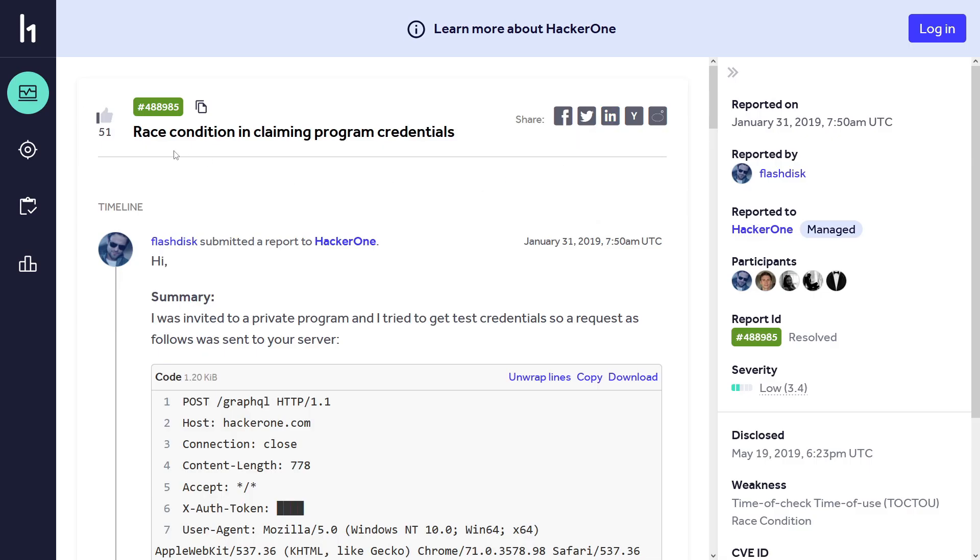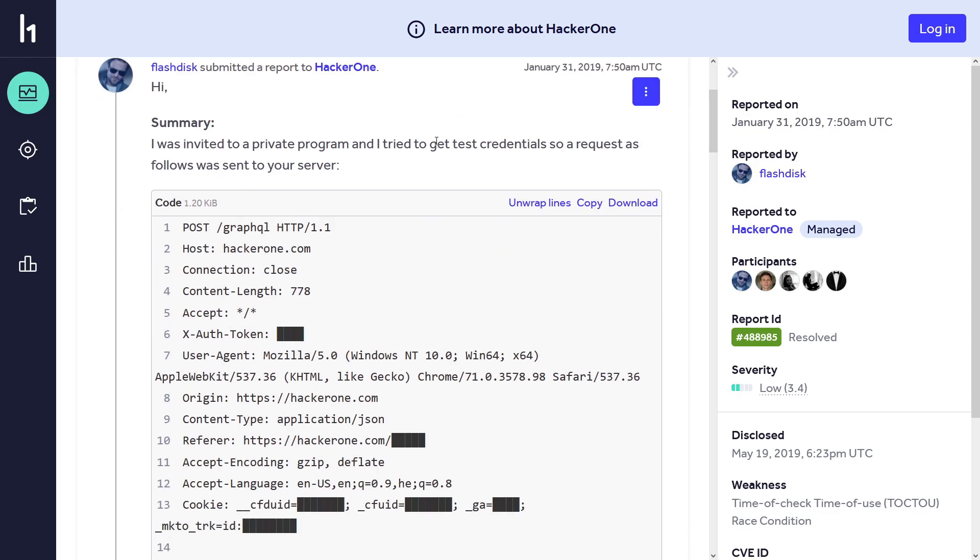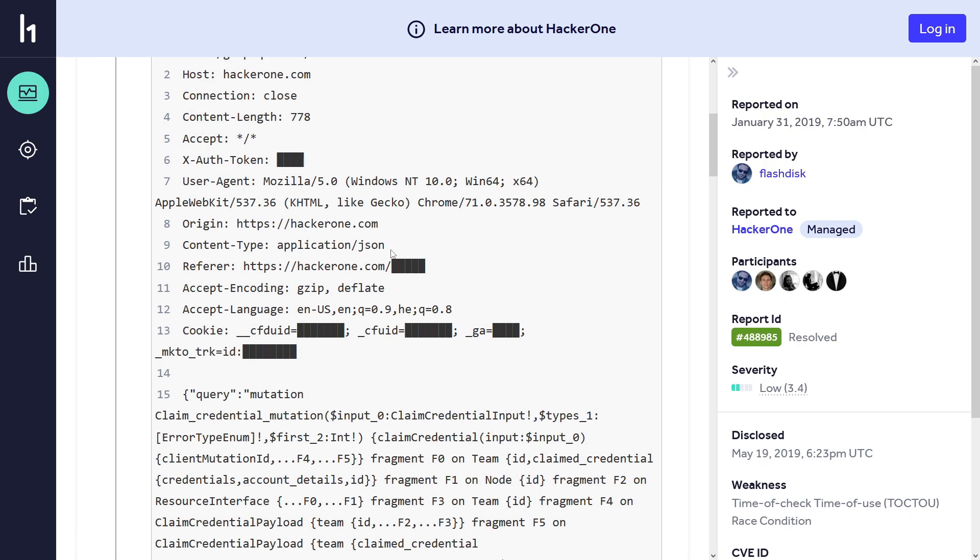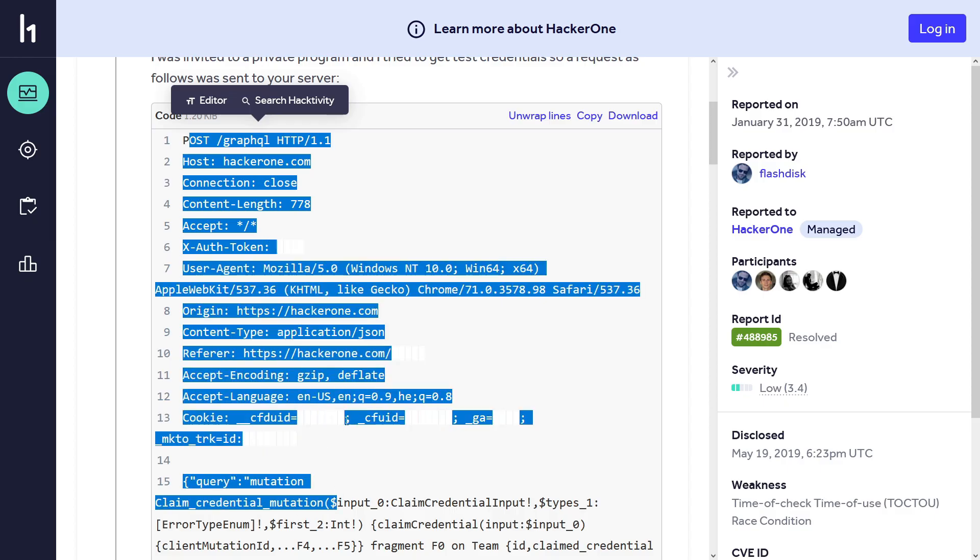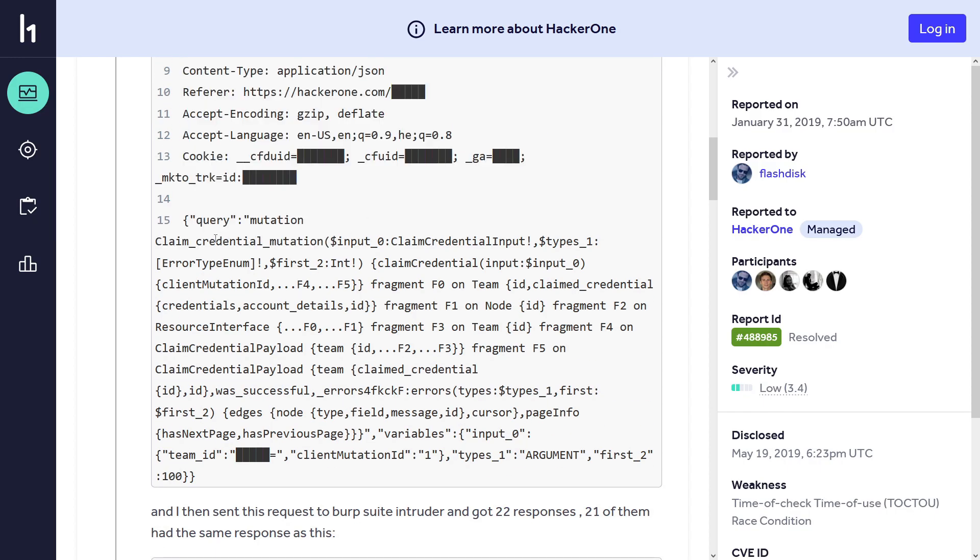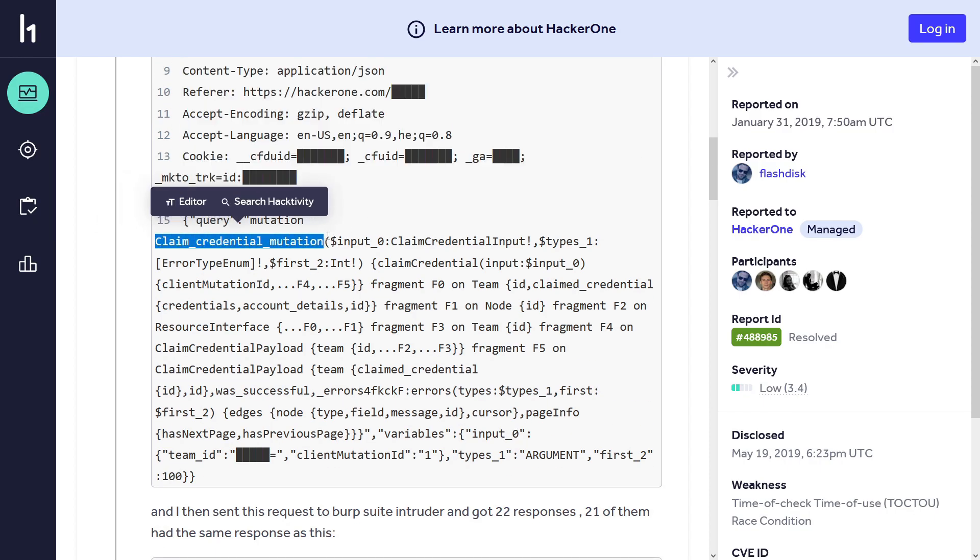Here's the first report: a race condition in claiming program credentials, and it is reported to HackerOne itself. As you know in HackerOne, if a private bug bounty program invites you and you accept the program, you can attempt to get test credentials like a test account or password to test on their domains or subdomains. When you request test credentials, a GraphQL request is sent in the background. Here we have a mutation called claim credential mutation, so this is the one that is responsible for fetching the credentials for you, and these credentials are unique for each researcher.